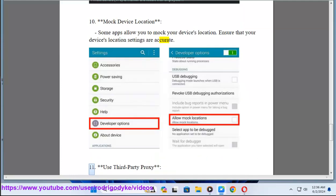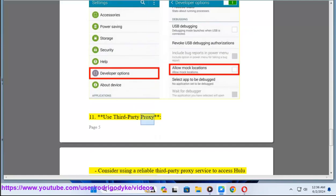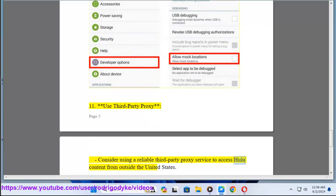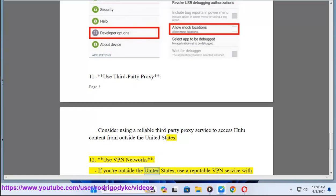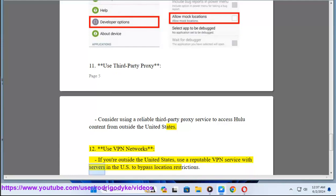Method 11: Use third-party proxy. Consider using a reliable third-party proxy service to access Hulu content from outside the United States. Method 12: Use VPN networks. If you're outside the United States, use a reputable VPN service with servers in the U.S. to bypass location restrictions.